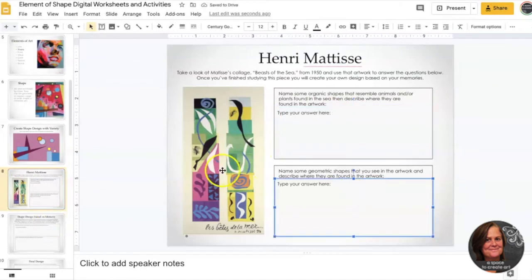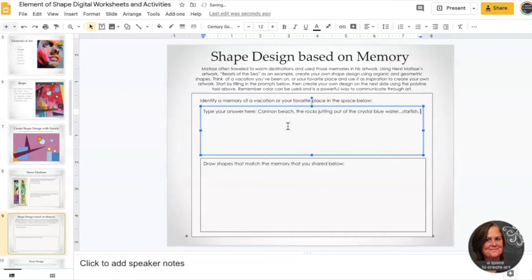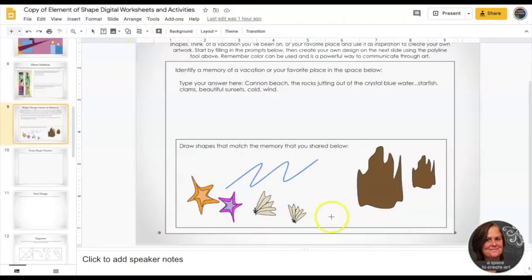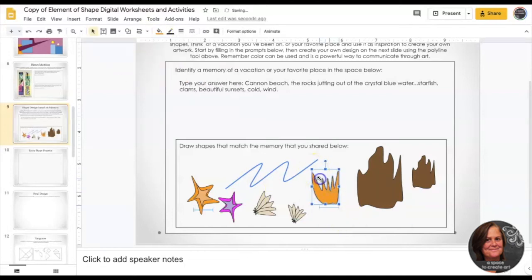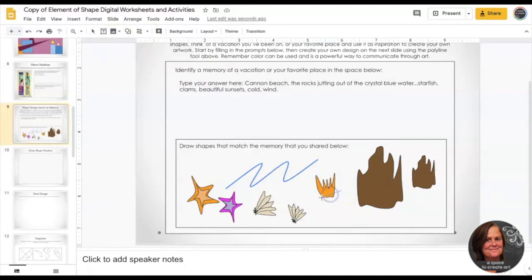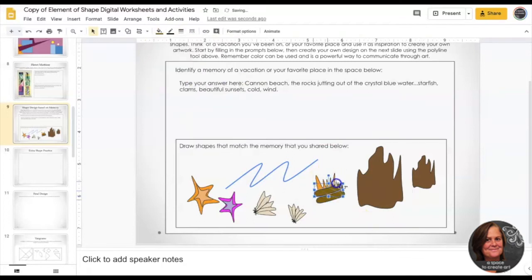You're going to look at the Henri Matisse collage and answer some questions and then create your own shape design based on a memory. You're going to write out your memory and then draw some of those shapes that you remember from your trip or your favorite place. They can be stylized versions. They don't need to look realistic.